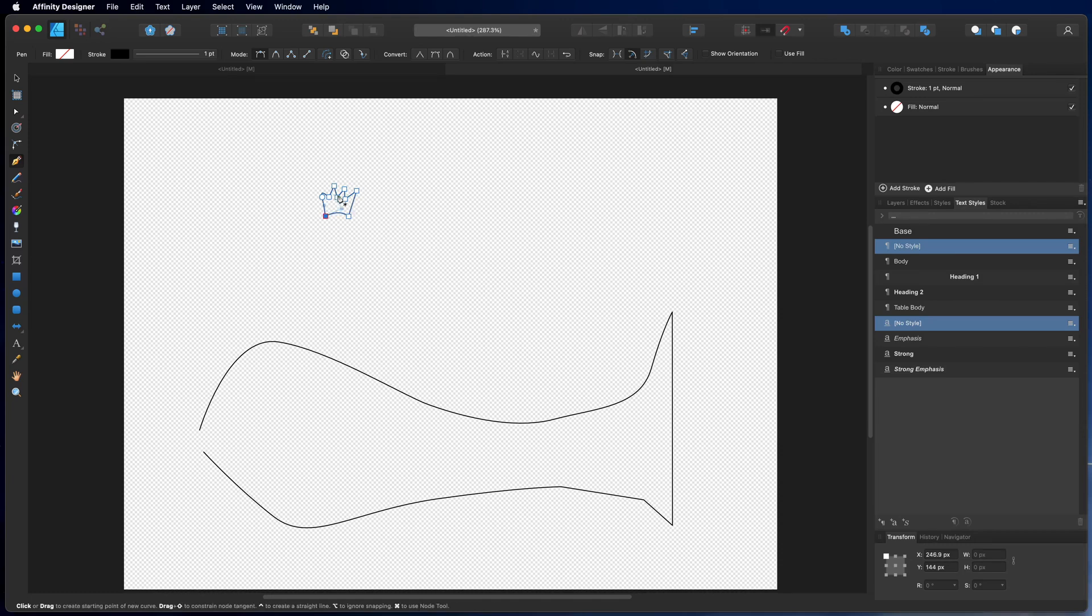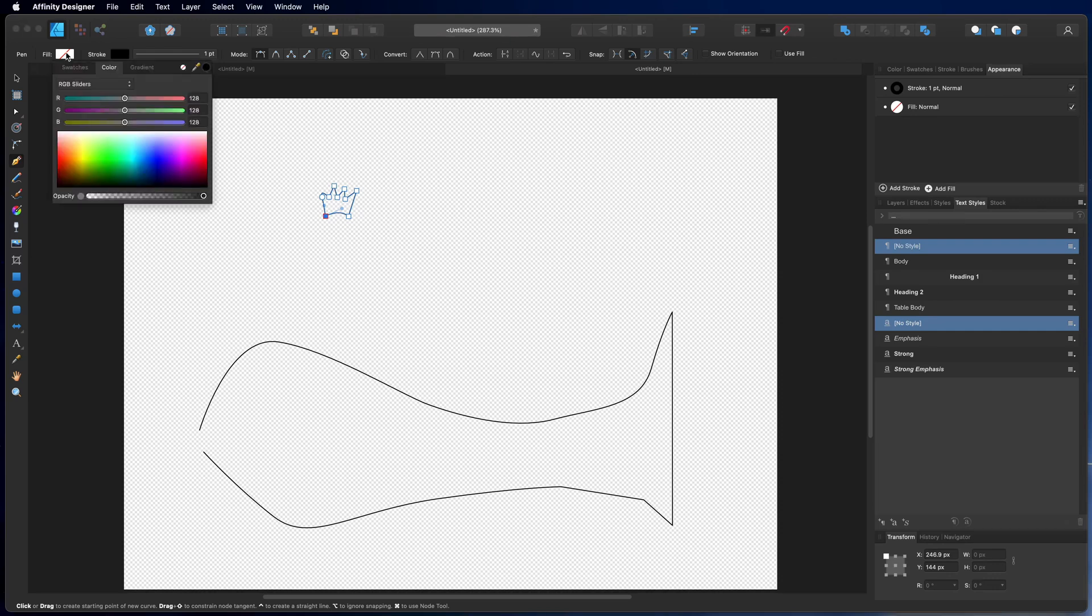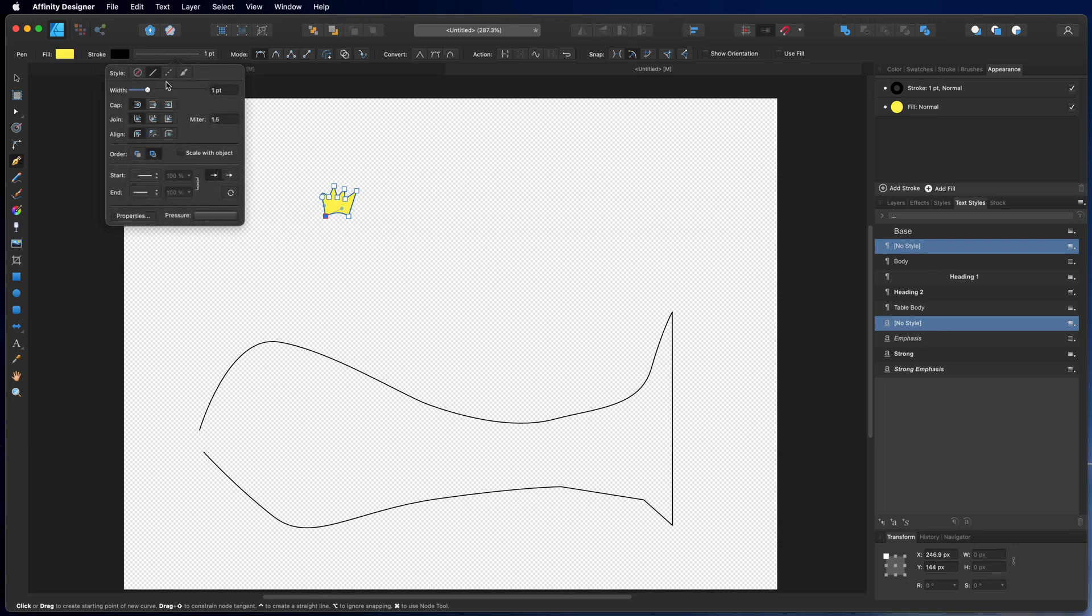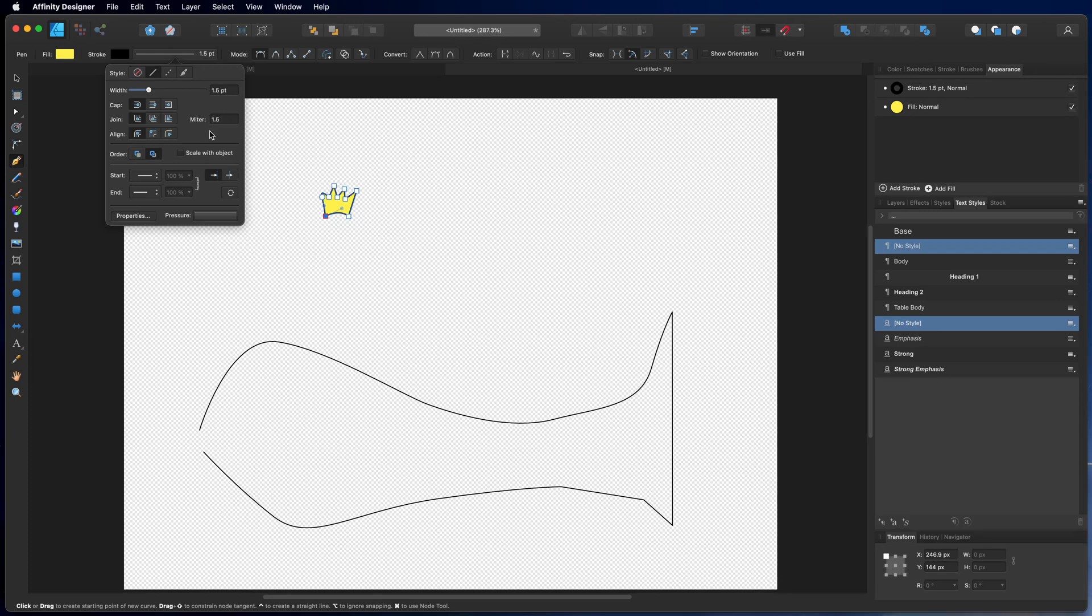Like this. Okay. Now my little crown should have a golden color and the stroke here. Do we do it a little thicker? No, we don't. We leave this like that.